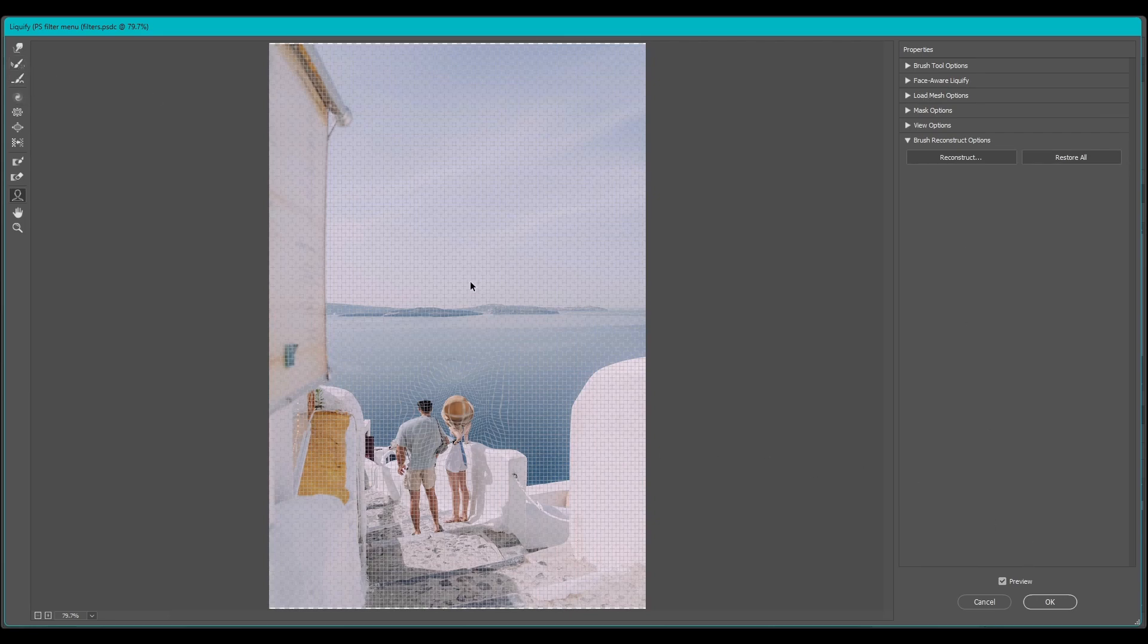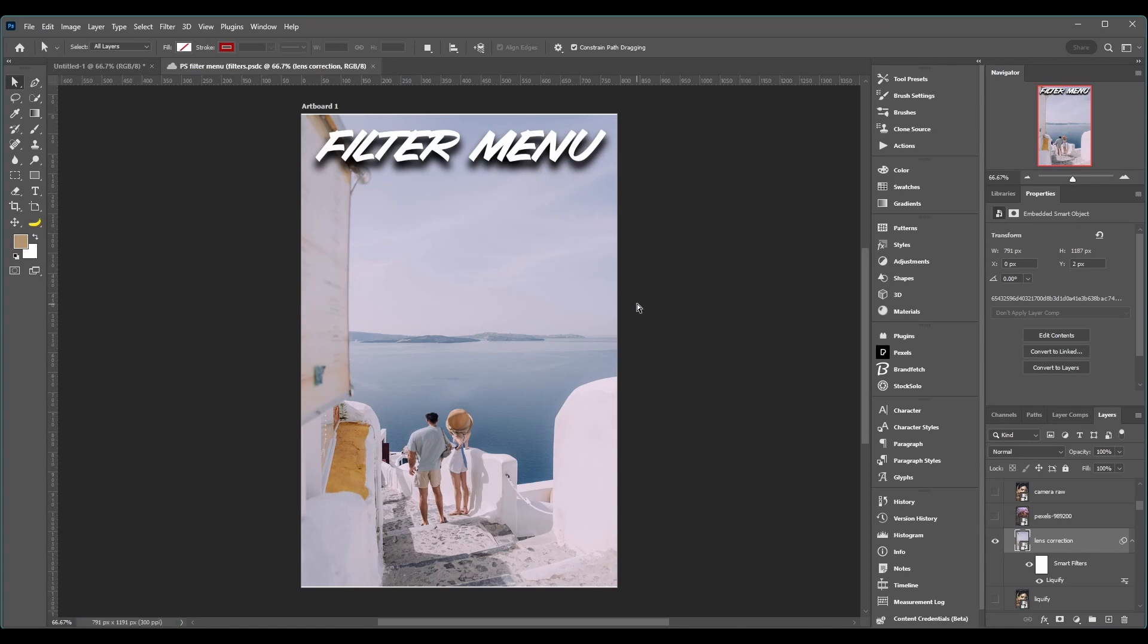That's a quick version of Liquify. Again, I'll get into plenty detail with it in the other video.